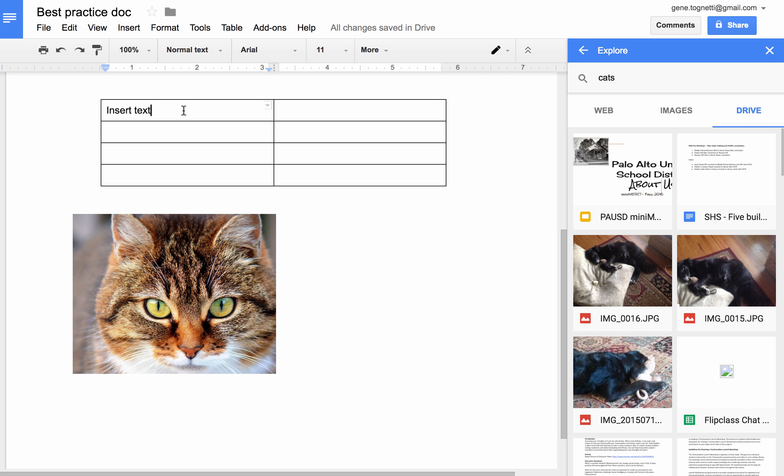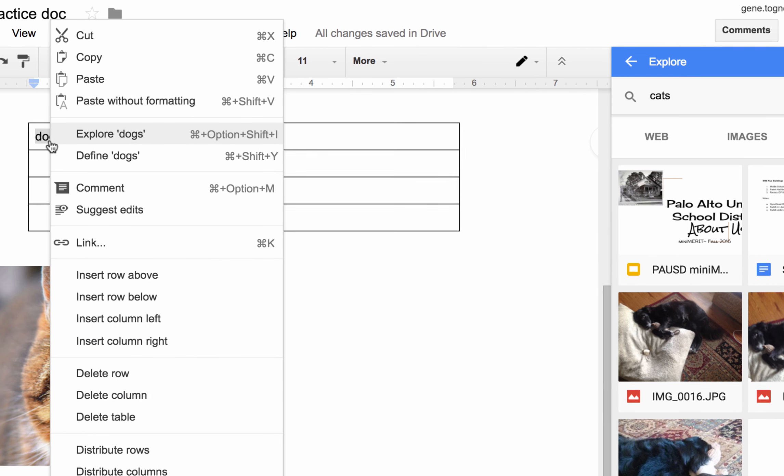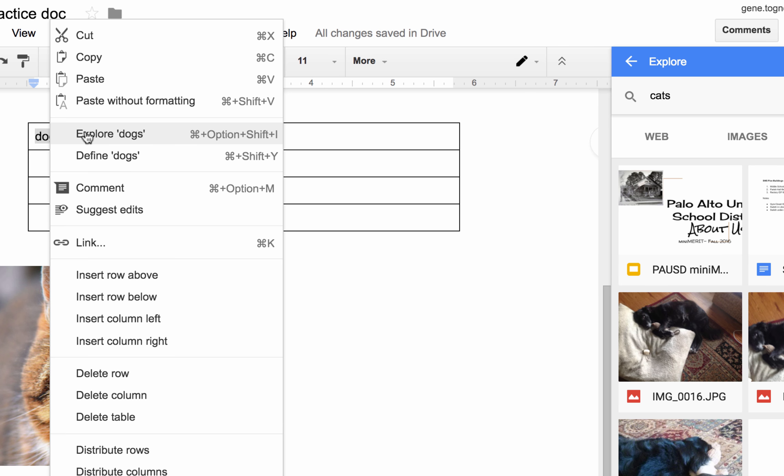Again, you can also type in a word. If I highlight that word, I can now right click on it and I can explore dogs. So I was on the word, I highlighted it, right click, and that brings up this submenu, which has many features that you're going to also want to explore.